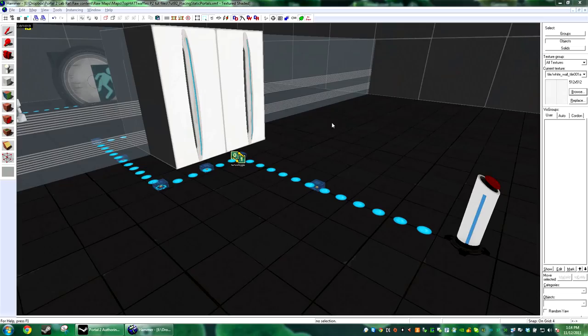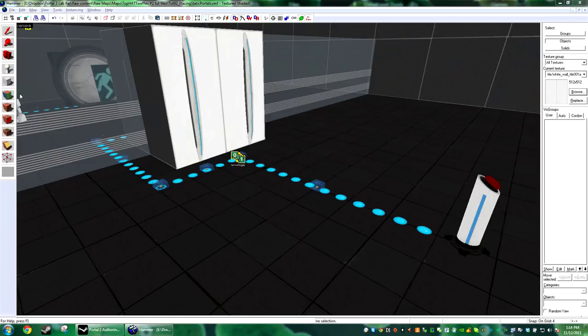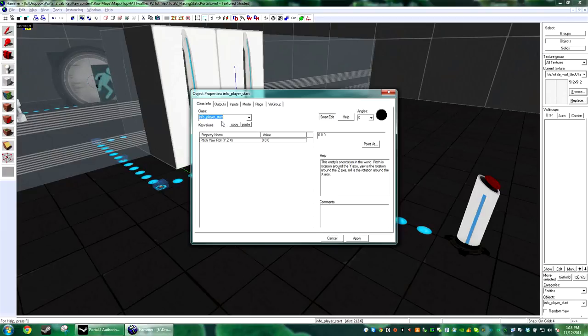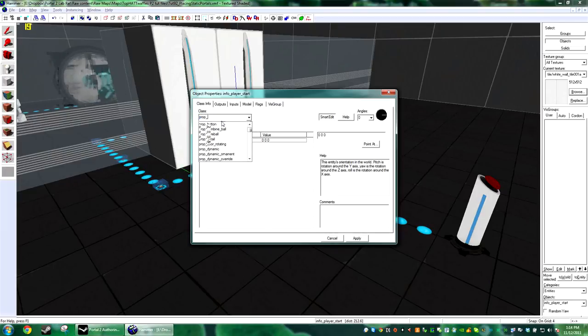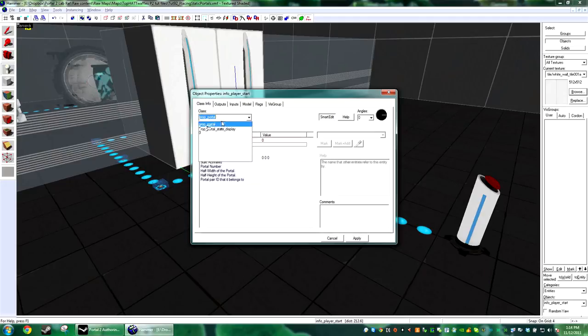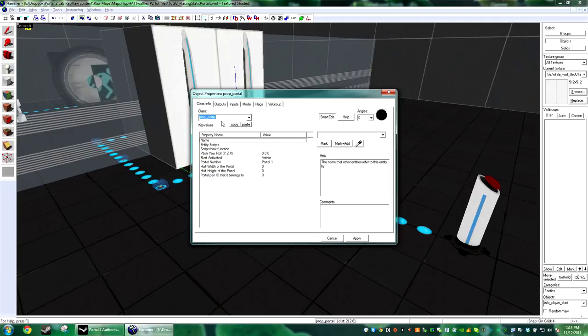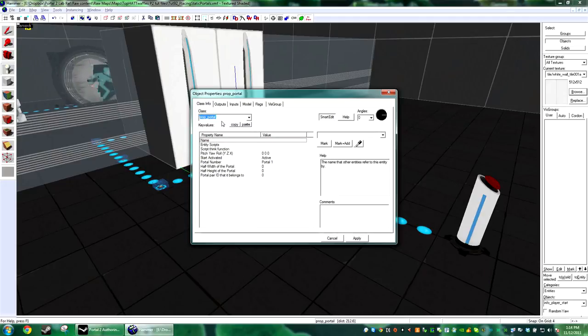Hi, welcome to the 90 Second Hammer tutorial. Today we're going to do a fast little tutorial on how to place portals inside of the editor Hammer. So grab your entity tool and do prop_portal. These are going to be the same portals that the portal gun shoots, but you're going to be able to trigger them via an input.